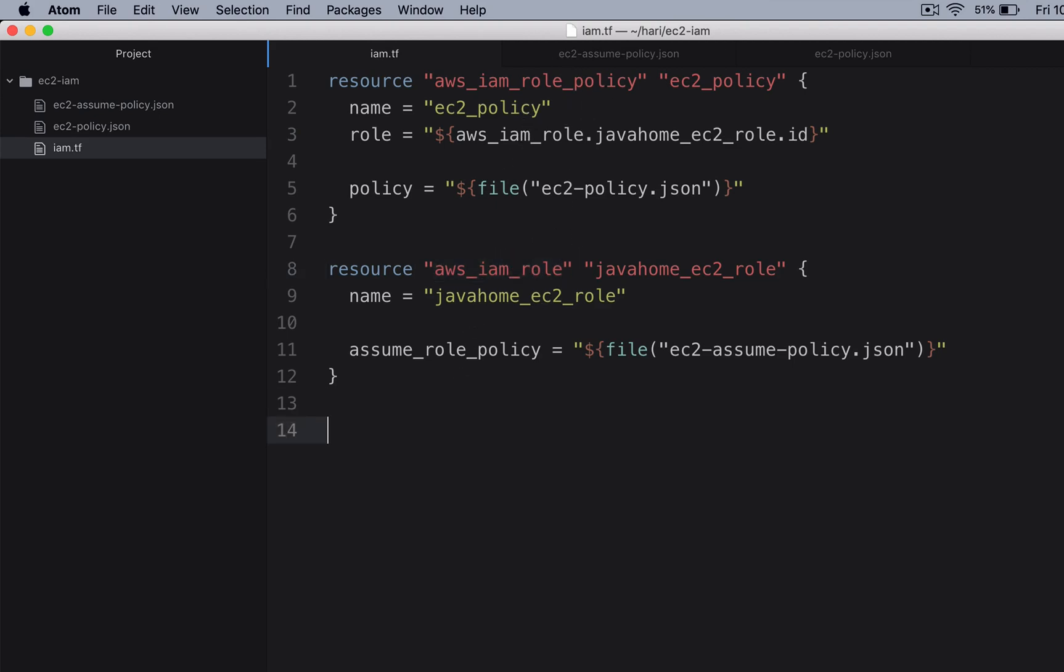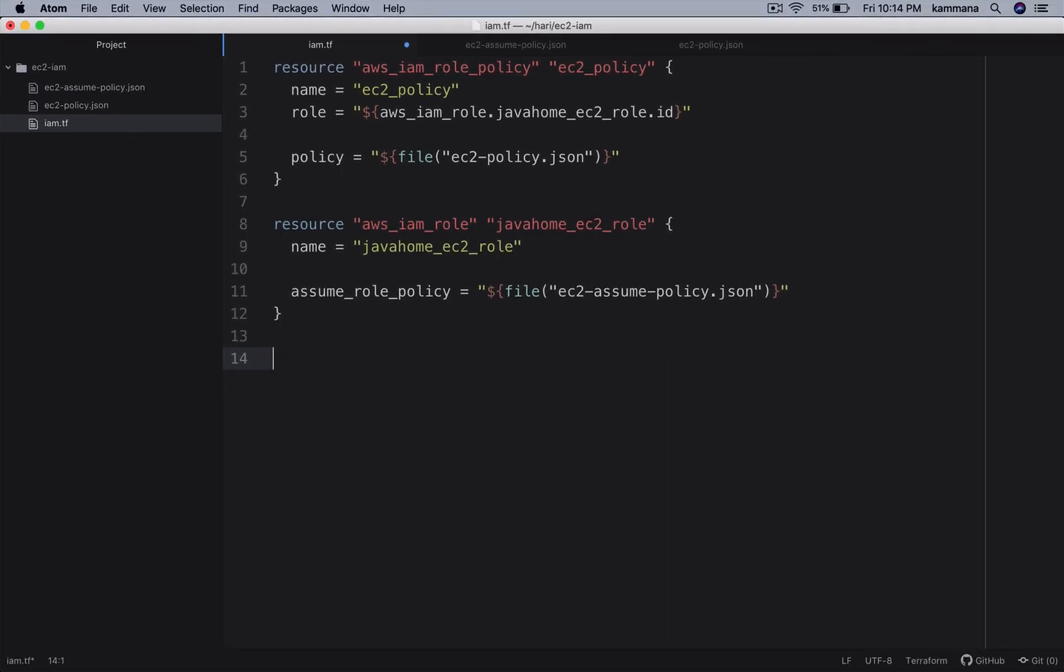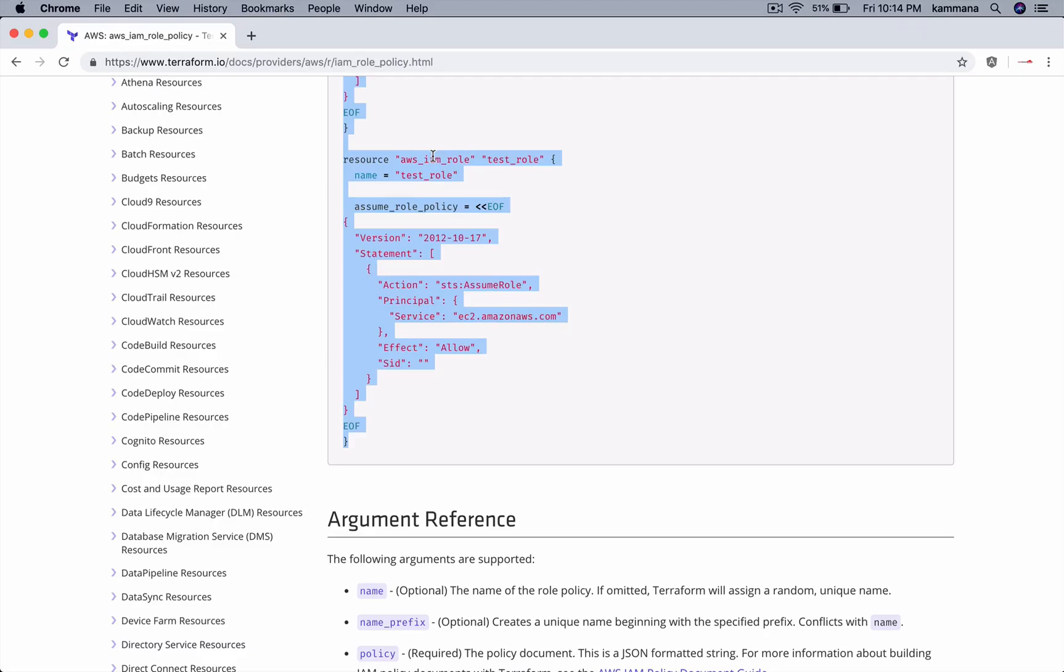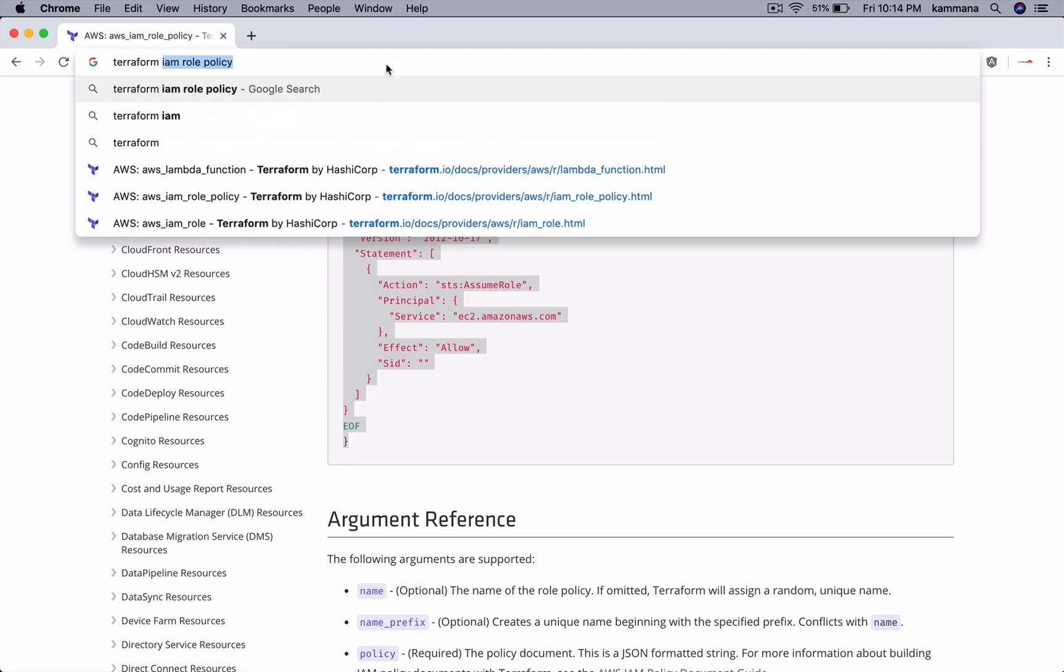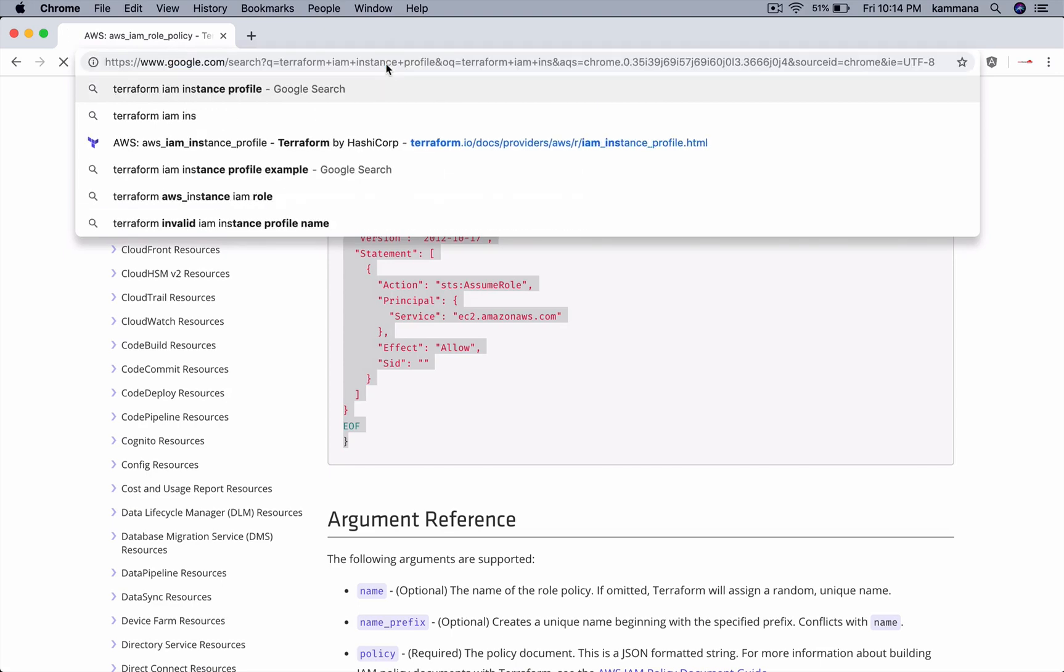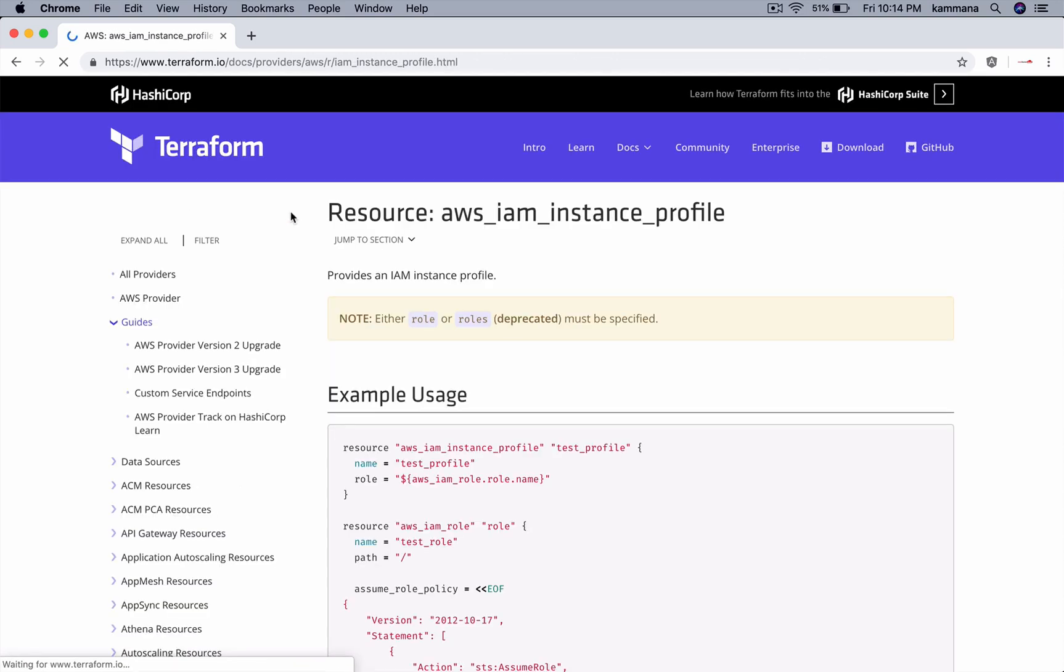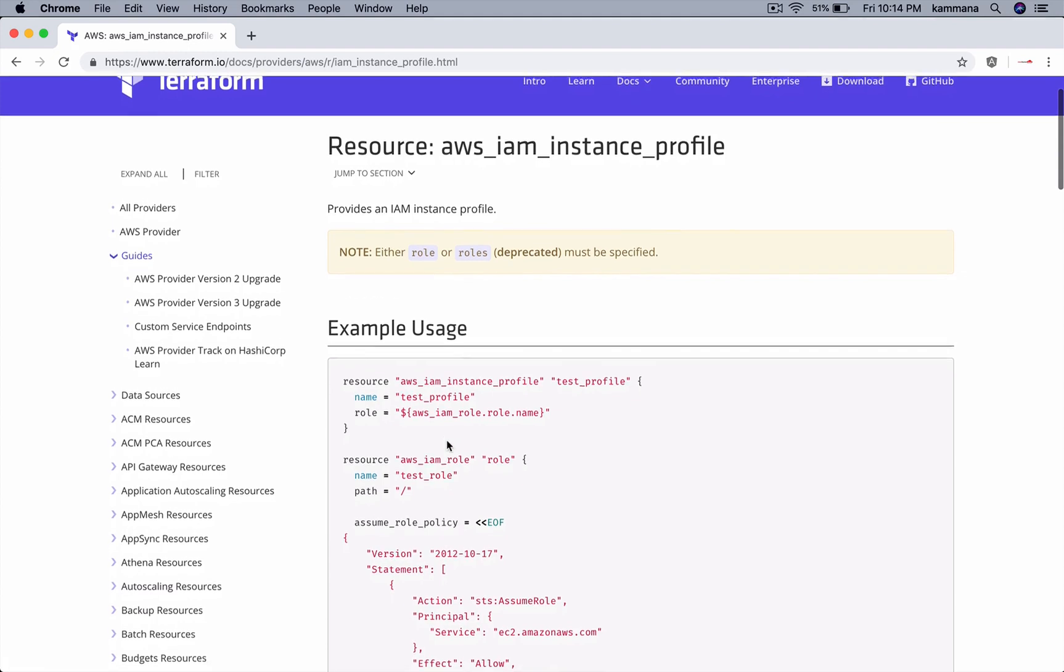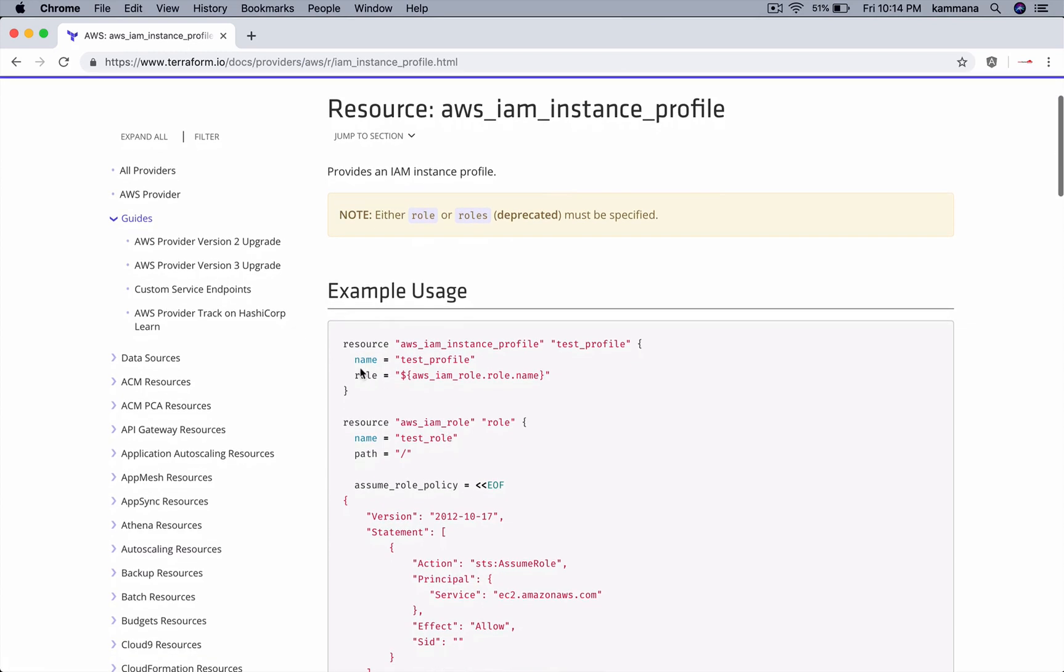The next step is I should create instance profile using which I will be attaching to EC2 instance. So we should search for Terraform IAM instance profile. Copy this.